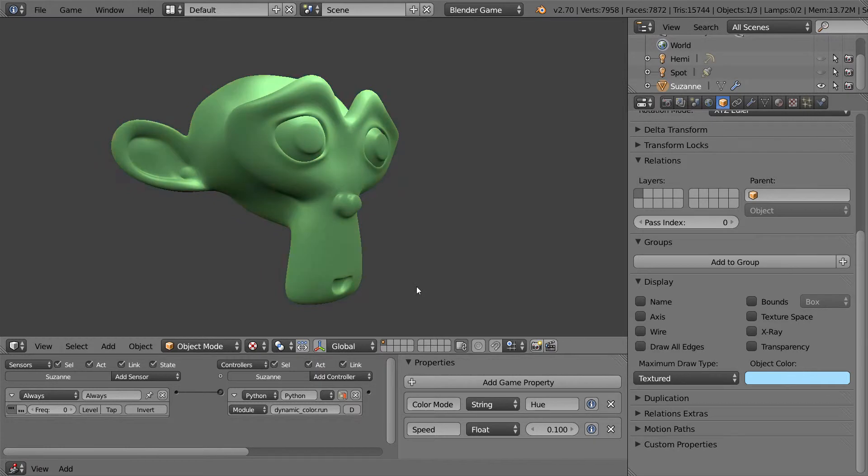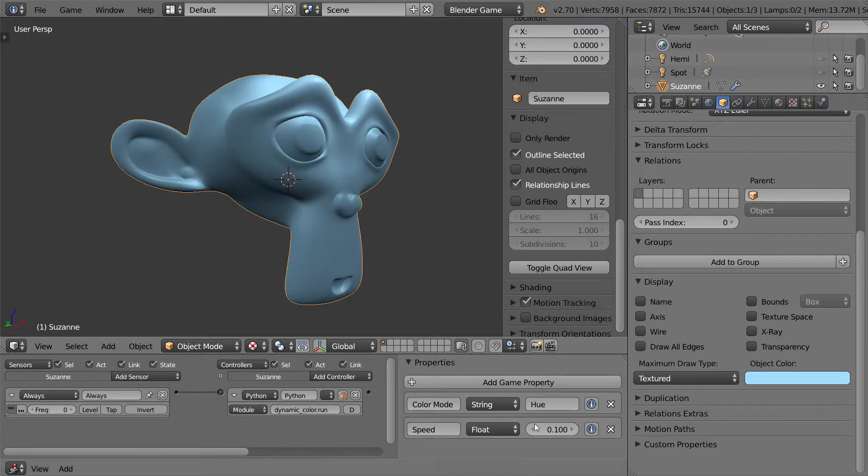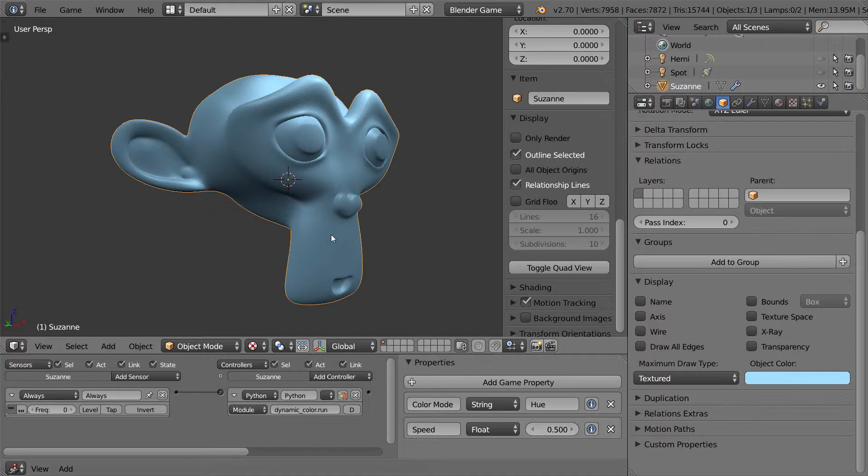So, the faster the speed, if I change this to say 0.5, you will see that it will rotate it a lot quicker.